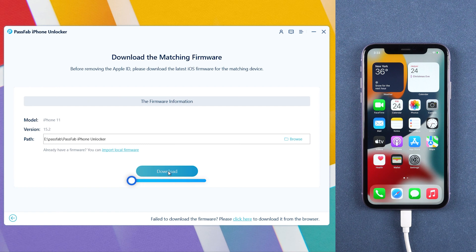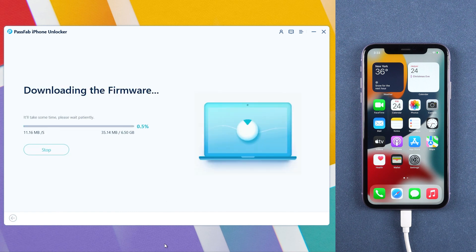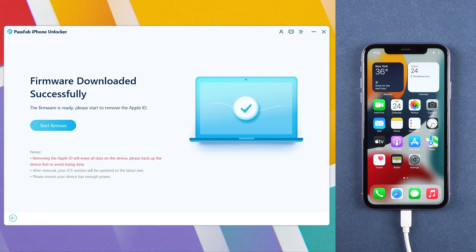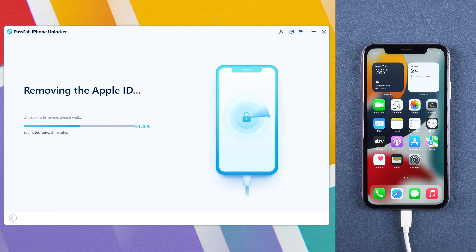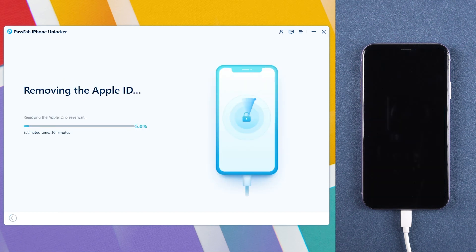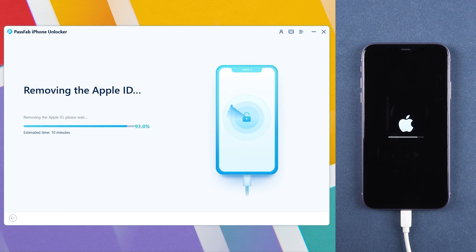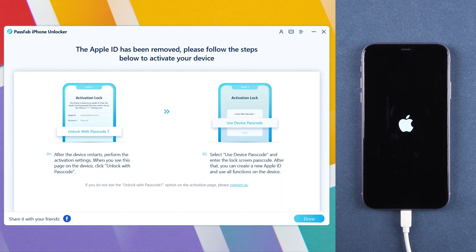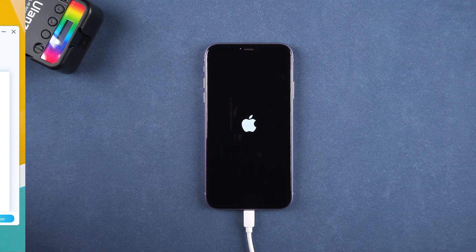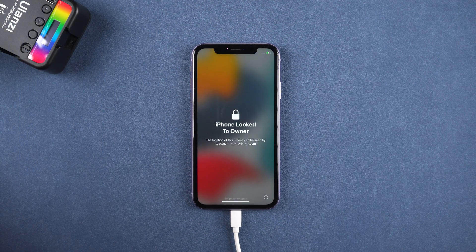Download the firmware. Click Start Remove after downloading the firmware. Wait for a few minutes. Your iPhone will restart, and you can reset your iPhone.